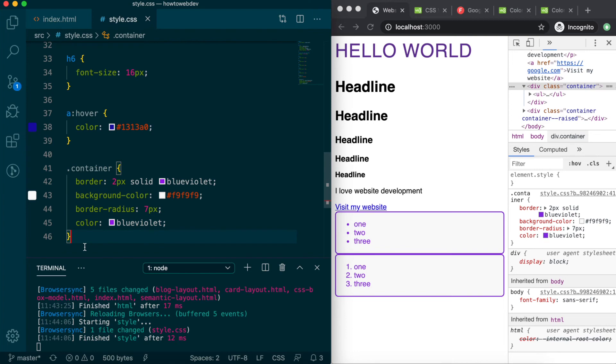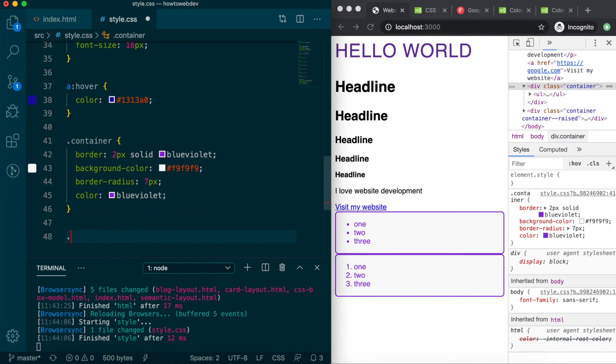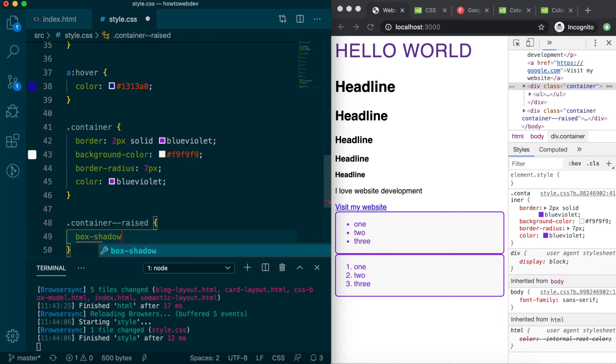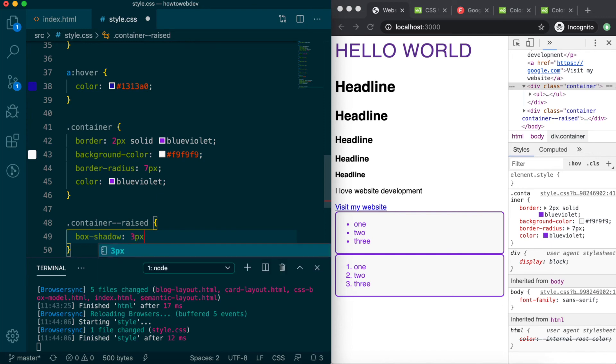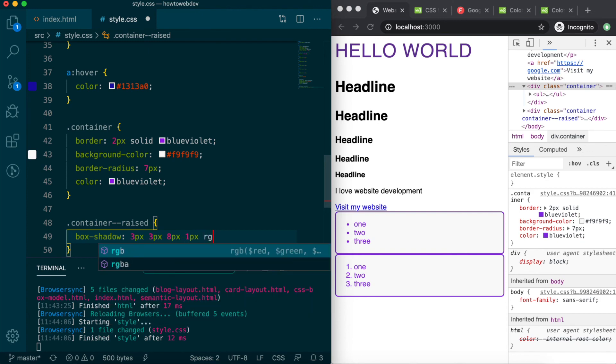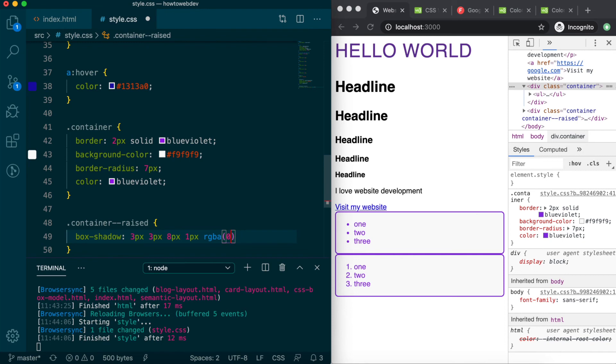Now let's create the definitions for the second class, container dash dash raised. We'll add one property called box-shadow, which will define a shadow effect. Our definition will be 3 pixels space 3 pixels space 8 pixels space 1 pixel space RGBA, with parentheses, 0, 0, 0, 0.3,